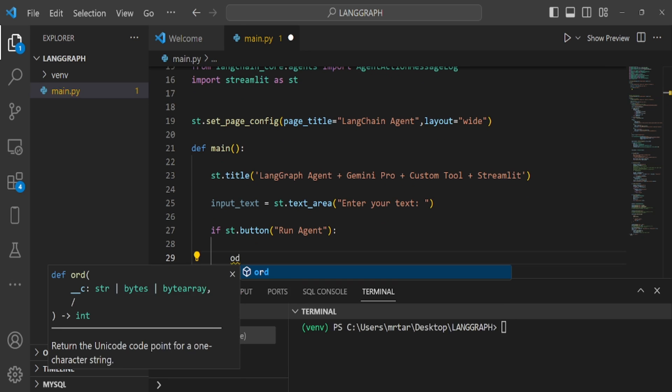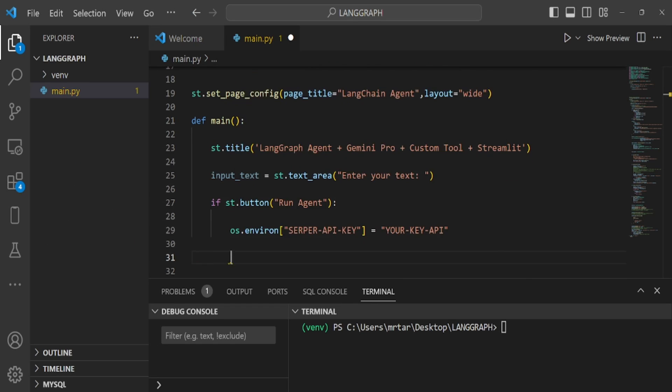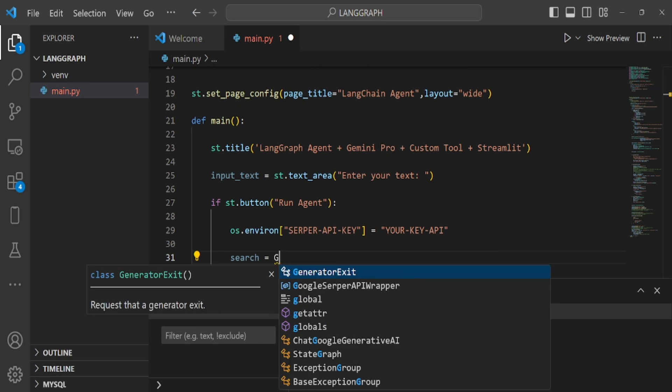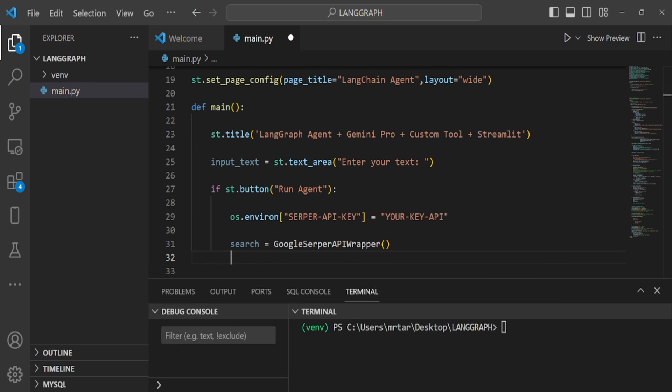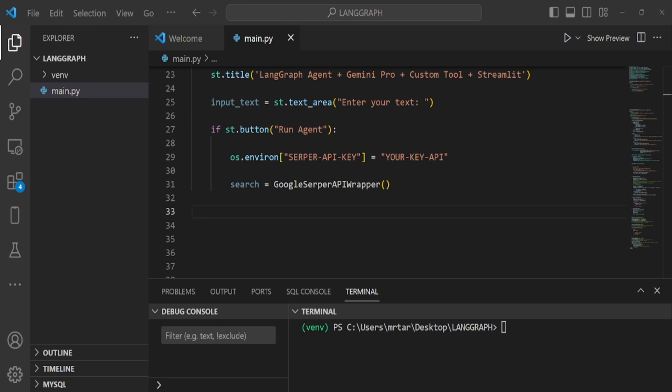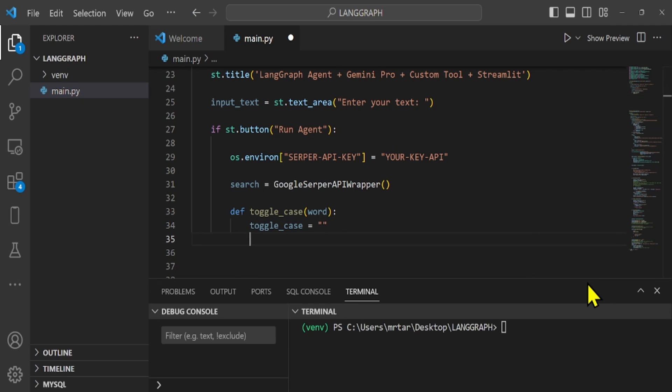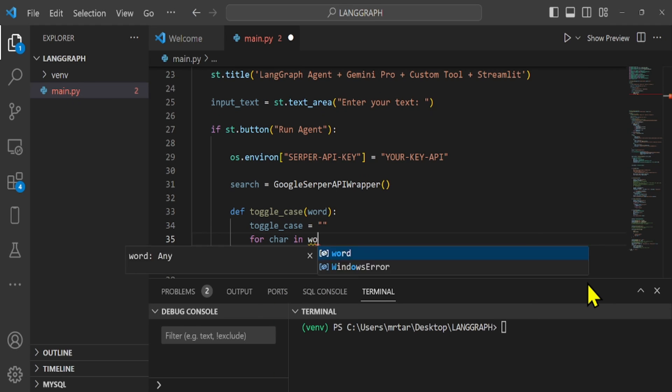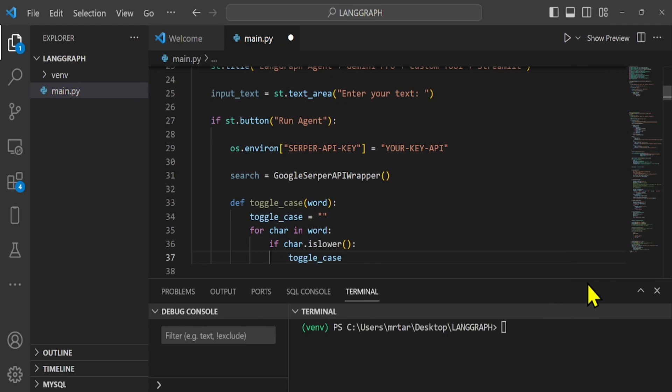We set a variable named Serper API key with the value YourKeyAPI. Next, we use the Google Serper API wrapper module to retrieve relevant new search results using Serper API. Let's add a sort tool to sort a list of words alphabetically, or a toggle case tool to convert letters to lowercase or uppercase.